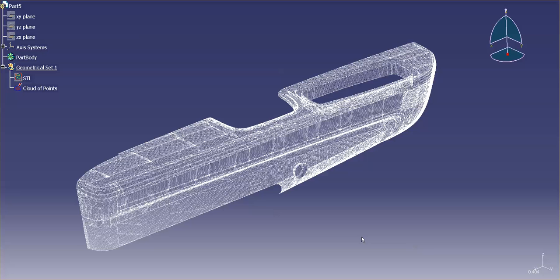Now there's different ways that you scan the data, and depending on the type of scanner that you use and the type of output that it gives you, you may end up with an STL or a point cloud, or in this case it says cloud of points. Now all this is, is a representation of whatever it is you've scanned with points.